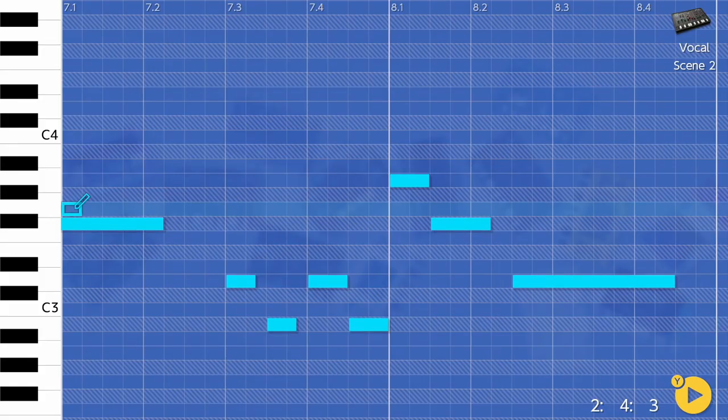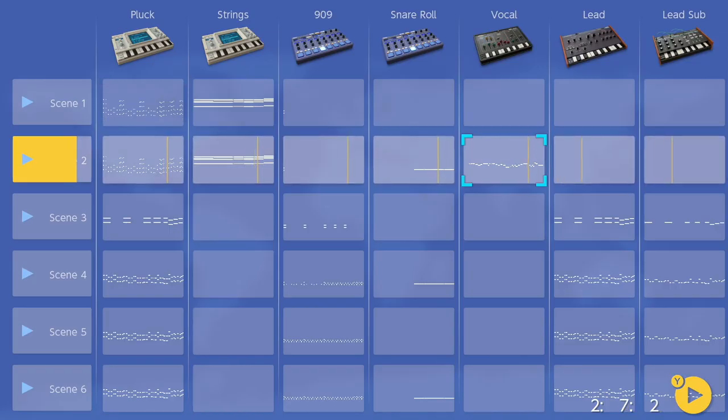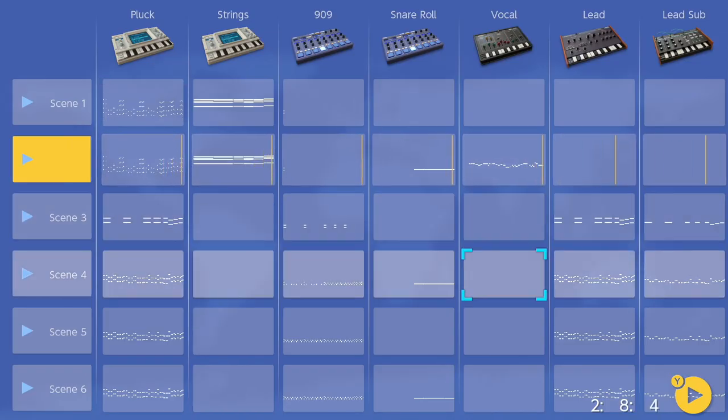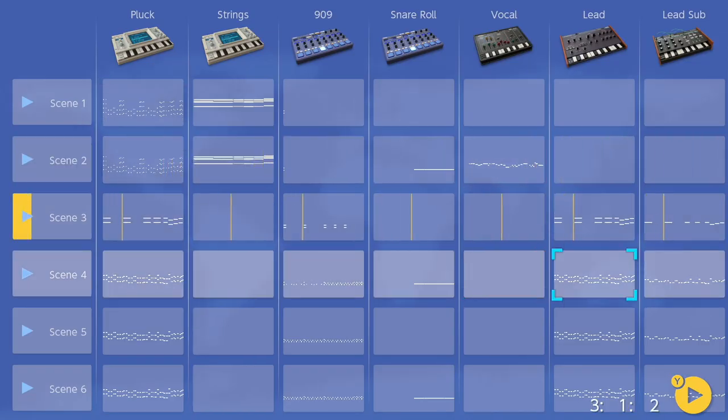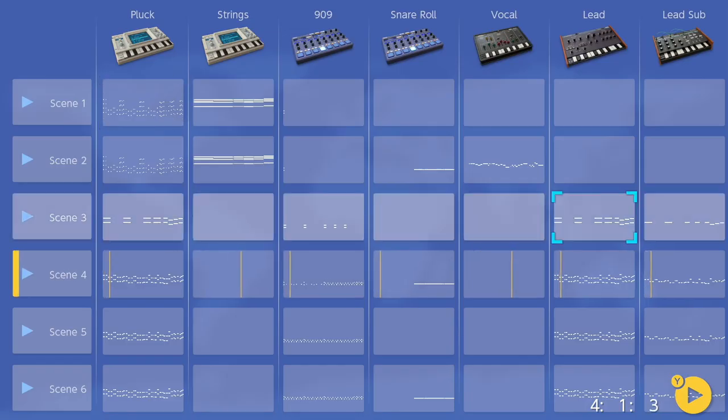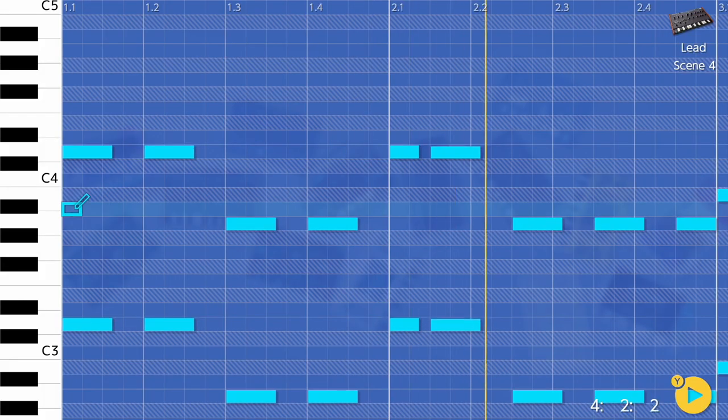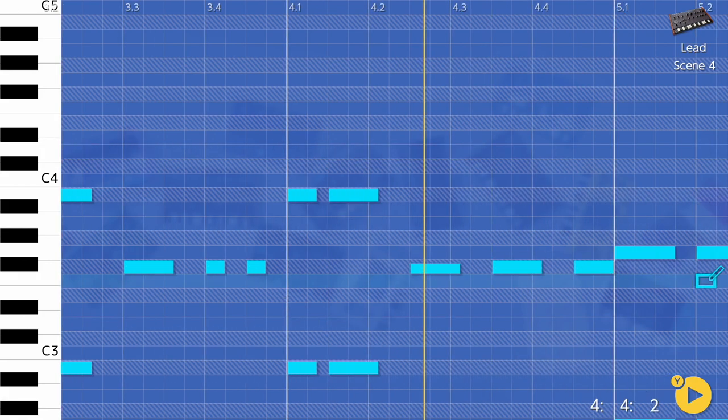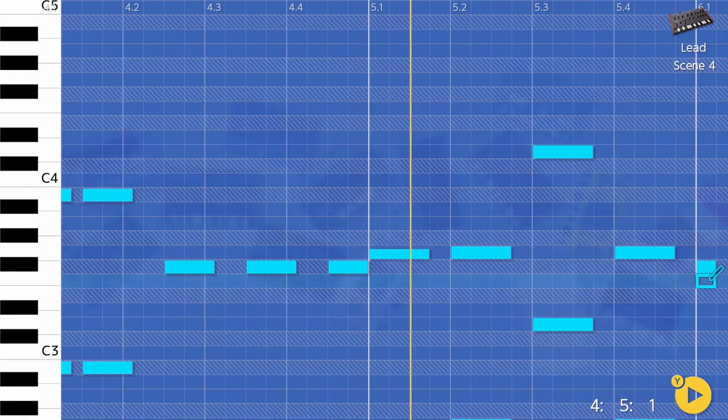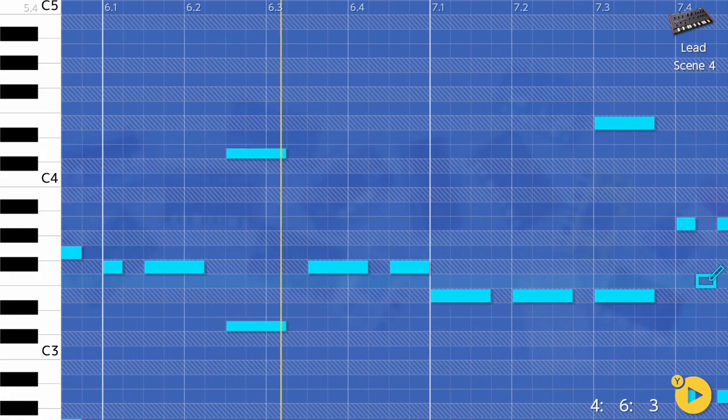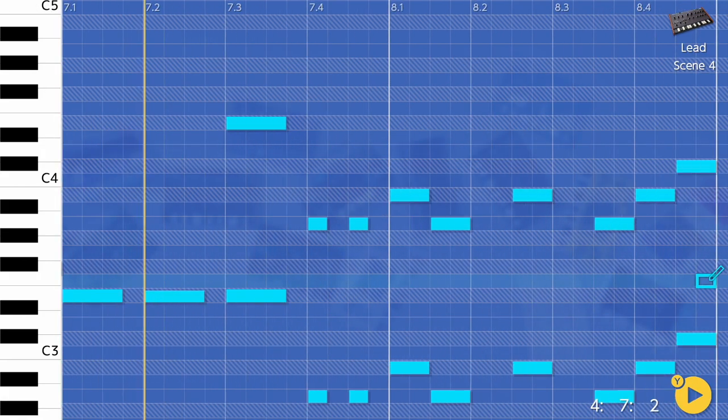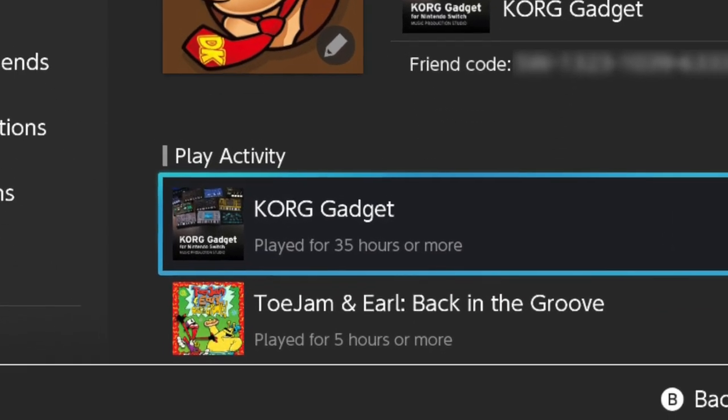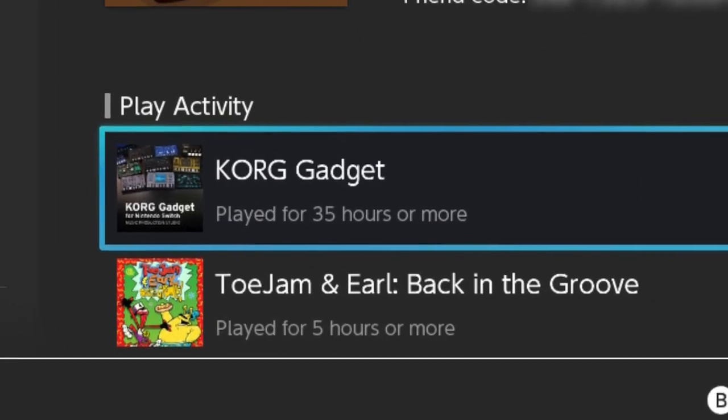But for me, the appeal of this software was the detachment from my studio setup. If I'm writing music in the studio, I'll just use my conventional setup, but if I'm chilling on the sofa and I get that creative itch during a game of Mario Odyssey, being able to flip to the Core Gadget app and have a little bit of fun is a creatively satisfying experience, and this can be seen by the amount of hours that I've spent with the app so far.